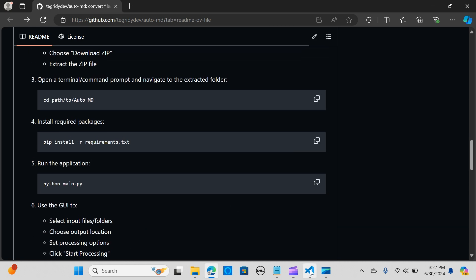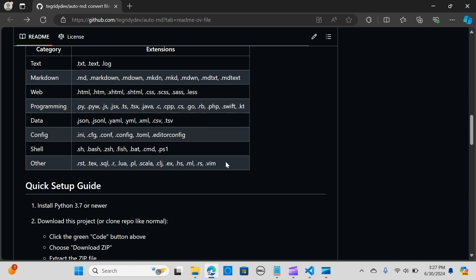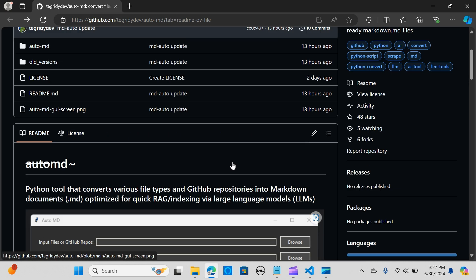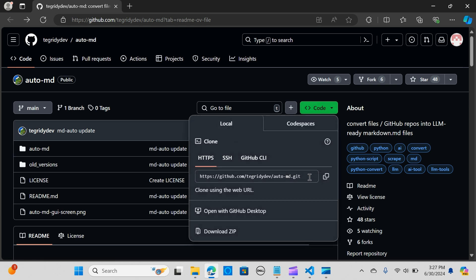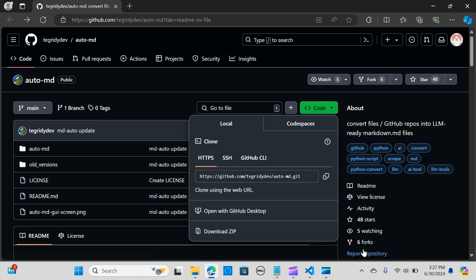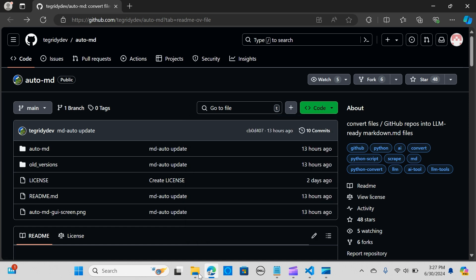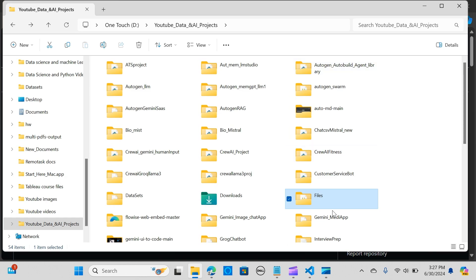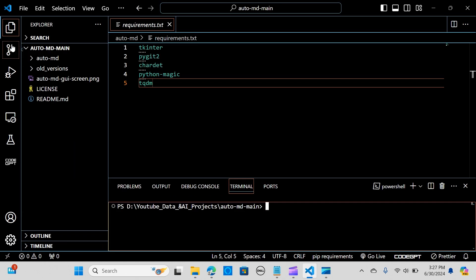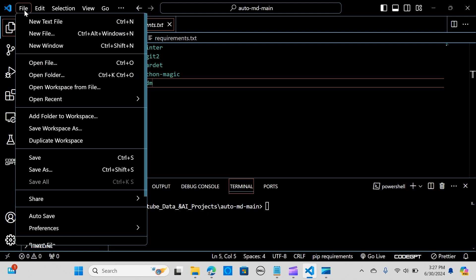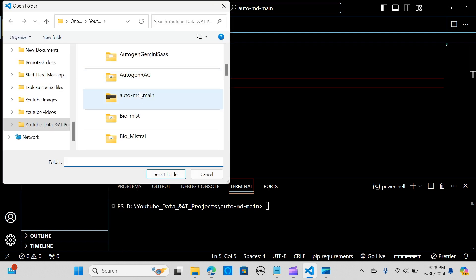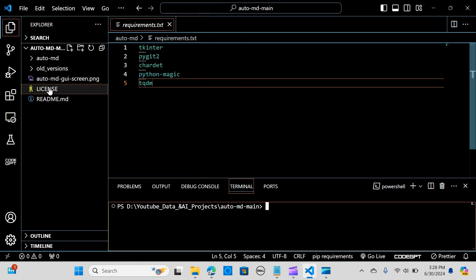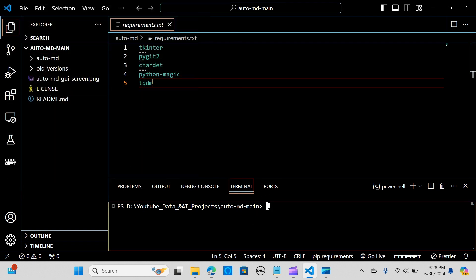Let's get into VS Code. What you can do is go to code here and clone the files. You can download this. I've already downloaded it, stored here as auto-md main. I'm going to go to VS Code and open the folder.